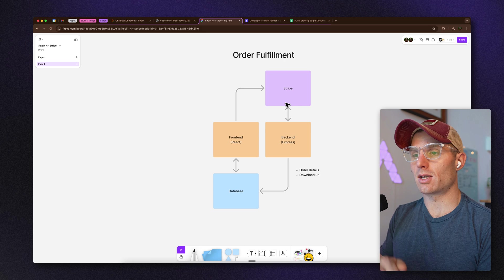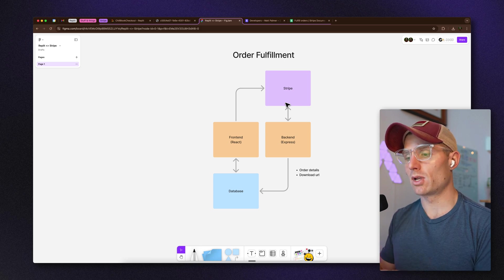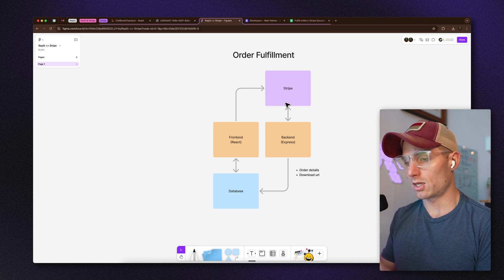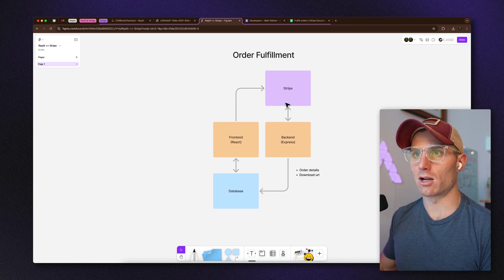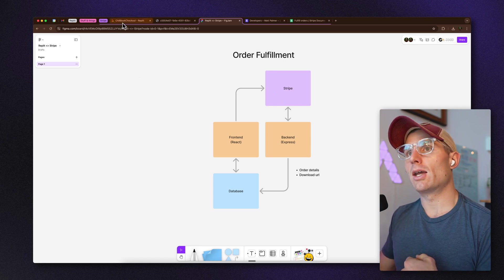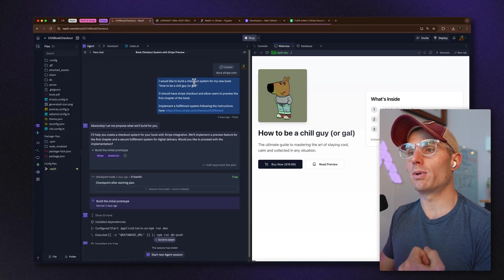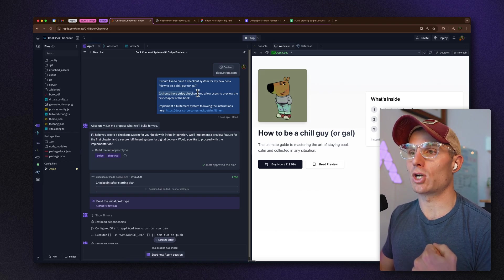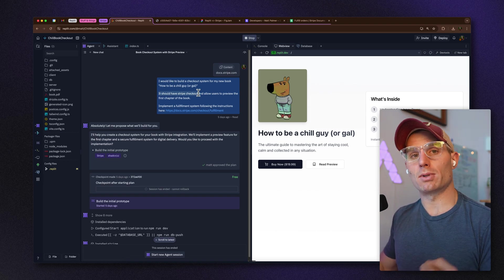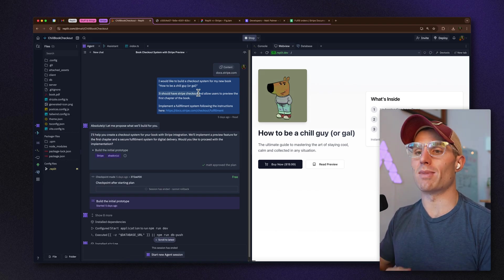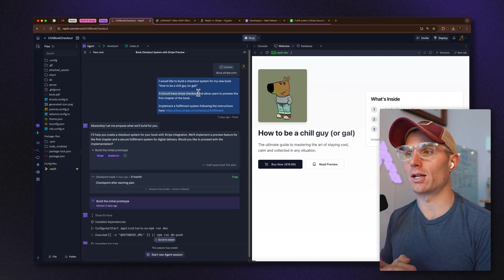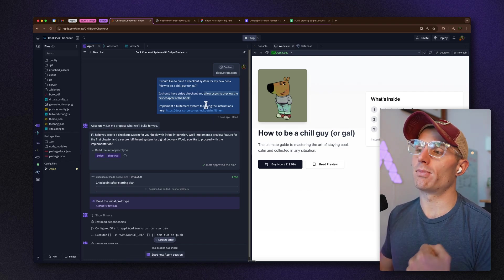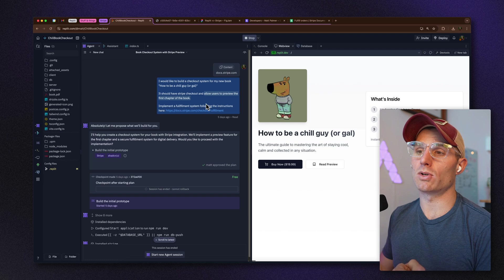How can we break this problem down into small enough chunks that AI can help us? What I did was say: 'I want to build a checkout system for my new book with Stripe Checkout' — that tells Replit to add Stripe Checkout functionality — 'and it should allow users to preview the book.' After that, I wanted to implement a fulfillment system following the instructions at a specific URL.